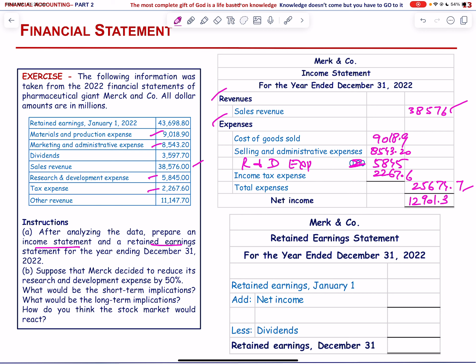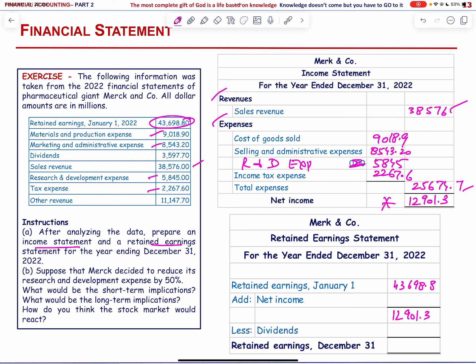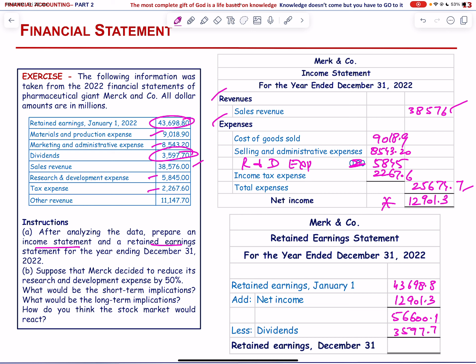For the retained earnings statement: beginning retained earnings = 43,698.8. Add net income of 12,901.3 → subtotal 56,600.1. Subtract dividend of 3,597.7. Ending retained earnings = 53,002.4.